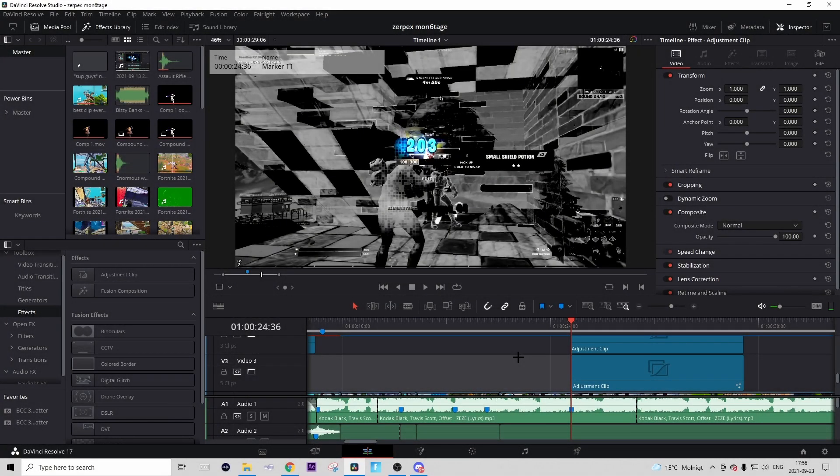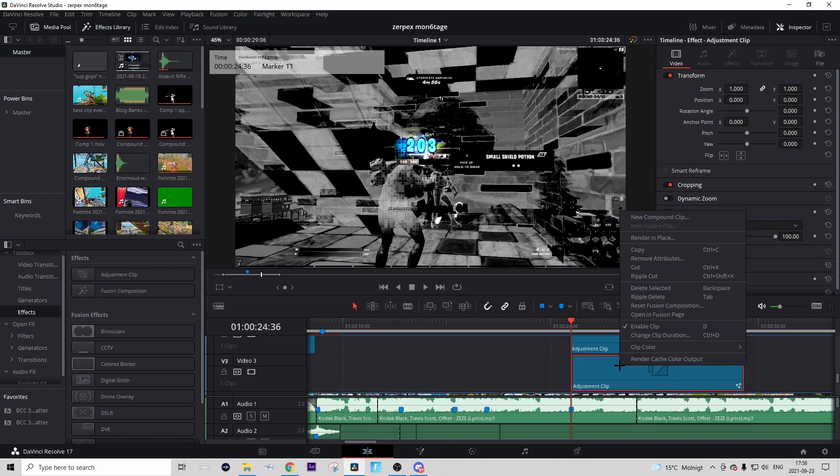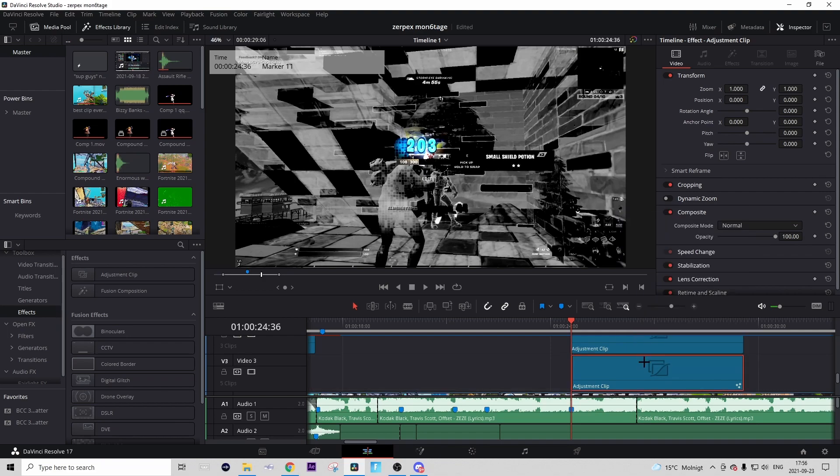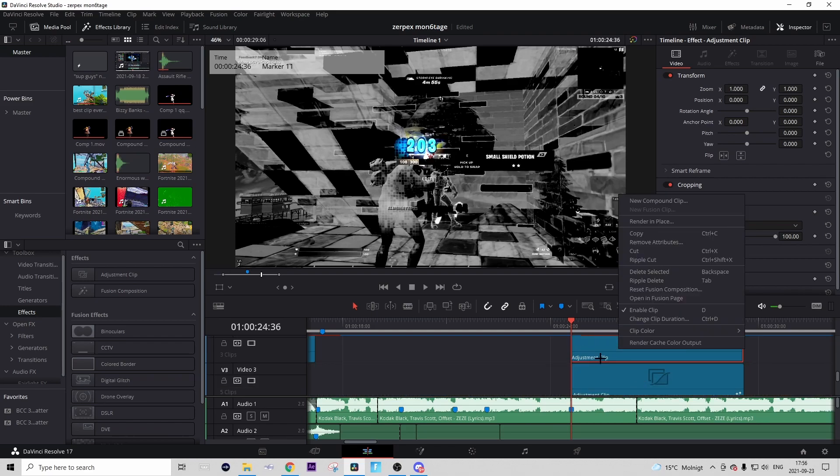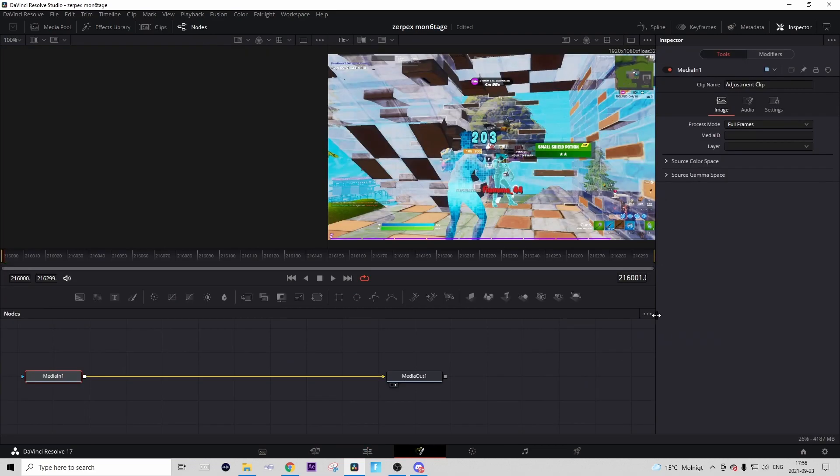My DaVinci Resolve just crashed but I loaded it up again. Now right-click on the adjustment clip and press Render Cache Color Output to reduce some of that lag. Now we're gonna right-click on the second adjustment clip above that we made and press Open in Fusion Page.